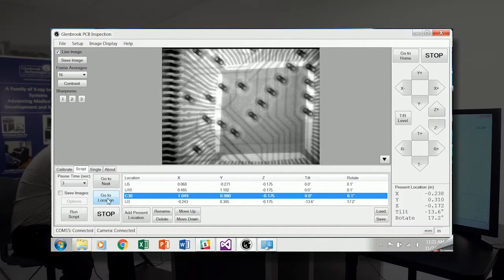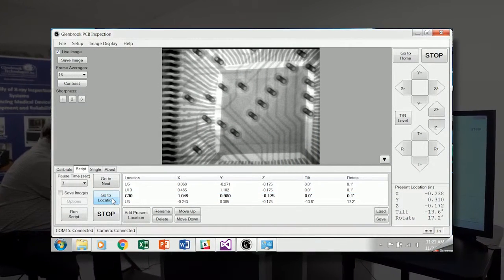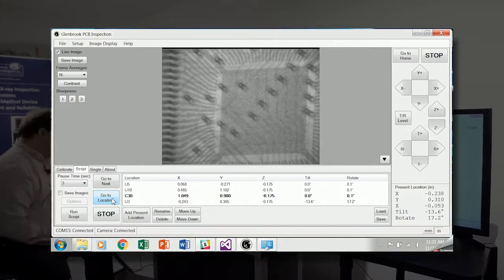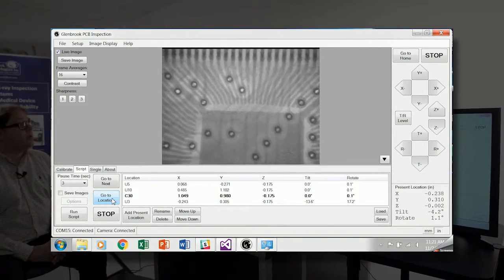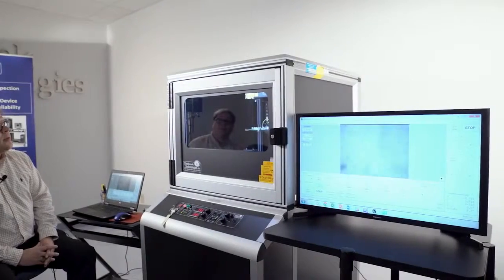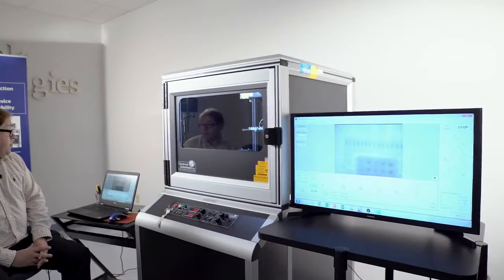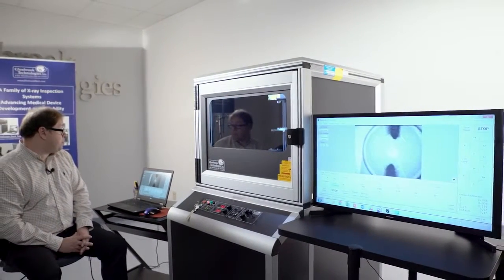Here I'll go back to C30, go to location. And there we go. Thank you.